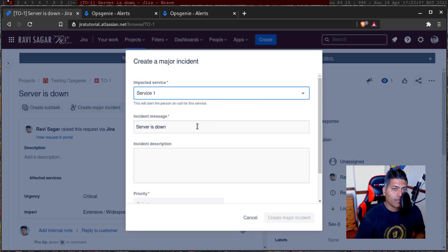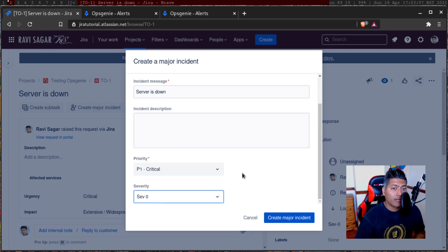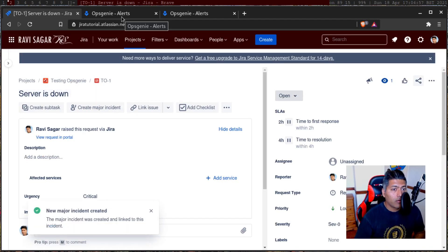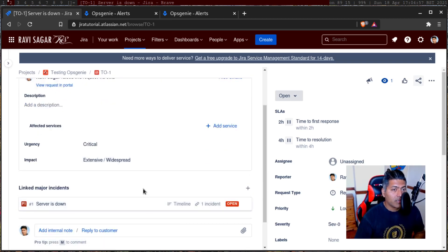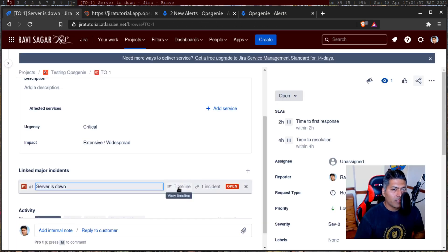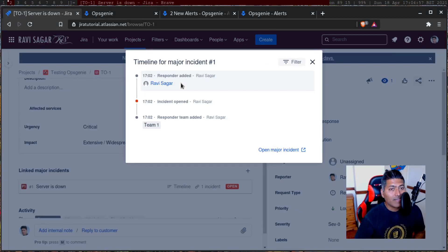New major incident created, with a link to this incident. Let us take a look — I want to see the timeline view. What is this timeline view? Timeline for major incident — you can actually see the details like when this incident was raised, the team, all the updates, which is great. So there is traceability of what is happening.